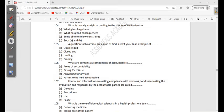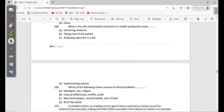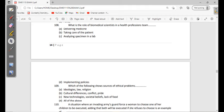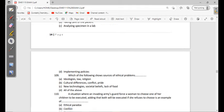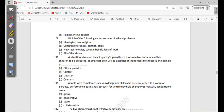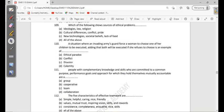108: What is the role of biomedical scientists in a health professions team? Delivering medicine, taking care of the patient, analyzing specimen in a lab, or implementing policies. Analyzing specimen in a lab - that is the role of biomedical scientists and laboratory scientists. And implementing policies is a role of administrators. We have policymakers, but implementation is by another member of the team.